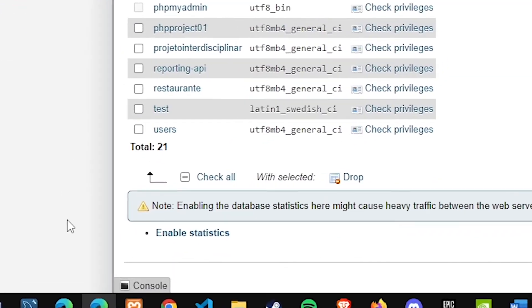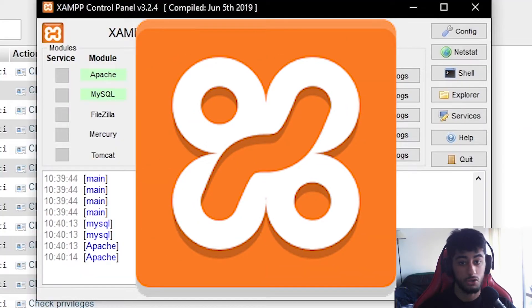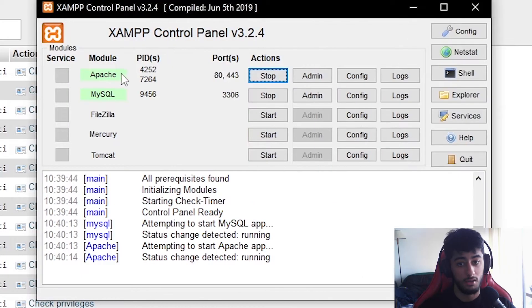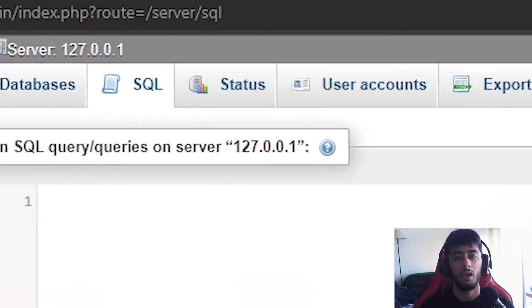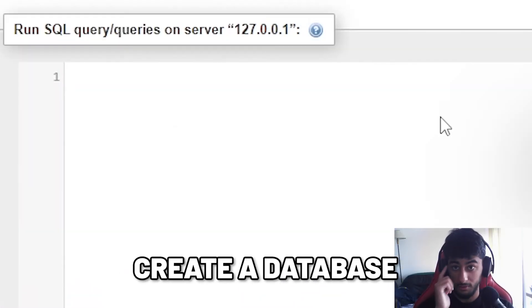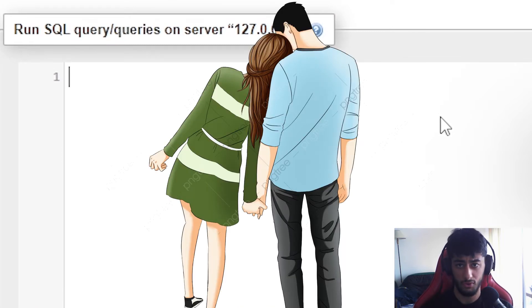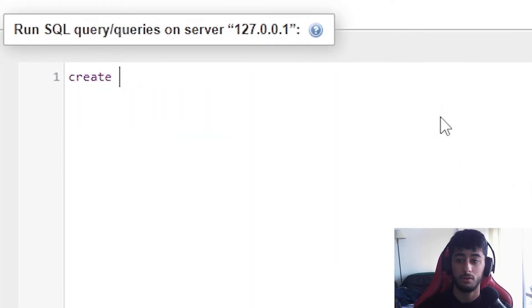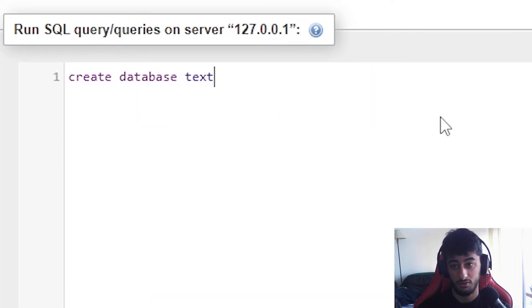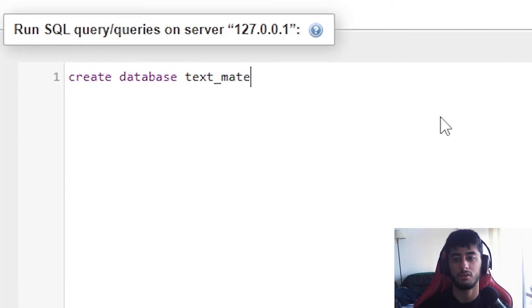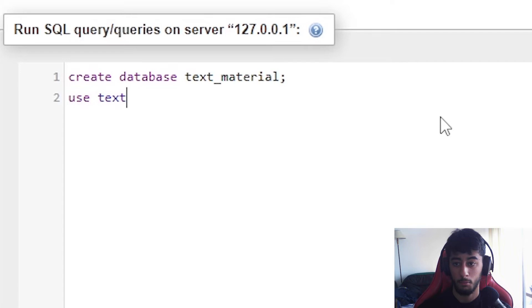First thing I'm going to do is open here our XAMPP and open both Apache and MySQL, just to make sure but probably you could even close the Apache. Then you're going to SQL and you're going to create a database. Create database text_material, since we are going to create something about text and titles.